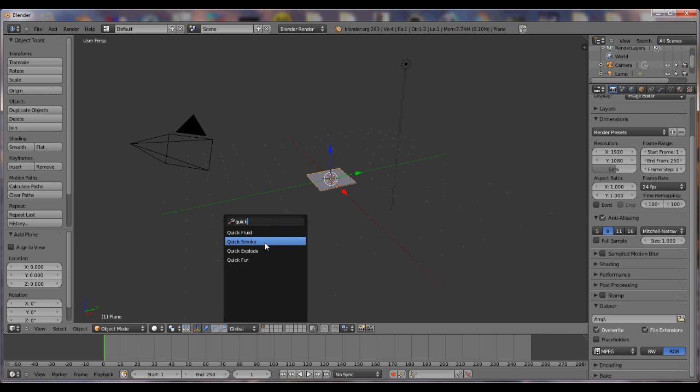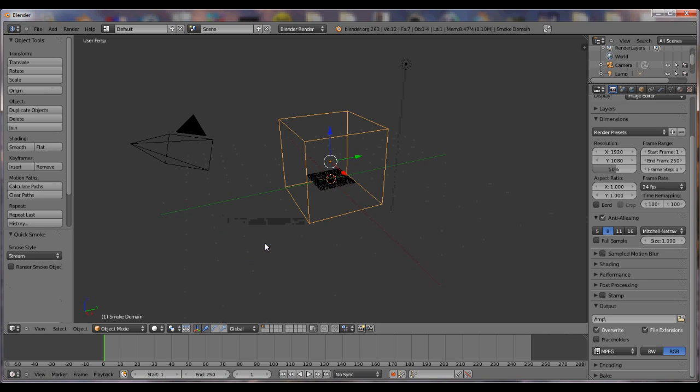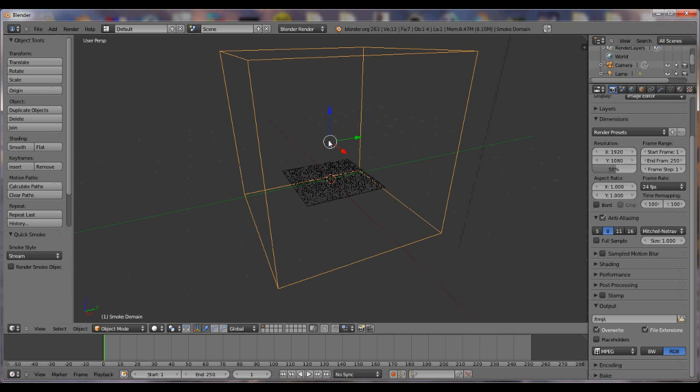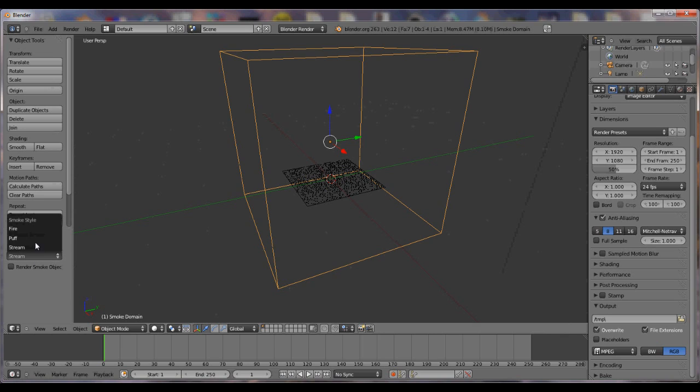Okay, go ahead, click smoke. Okay. Oh, we have a box. And then over here it says smoke style. Instead of stream, you want to hit fire.